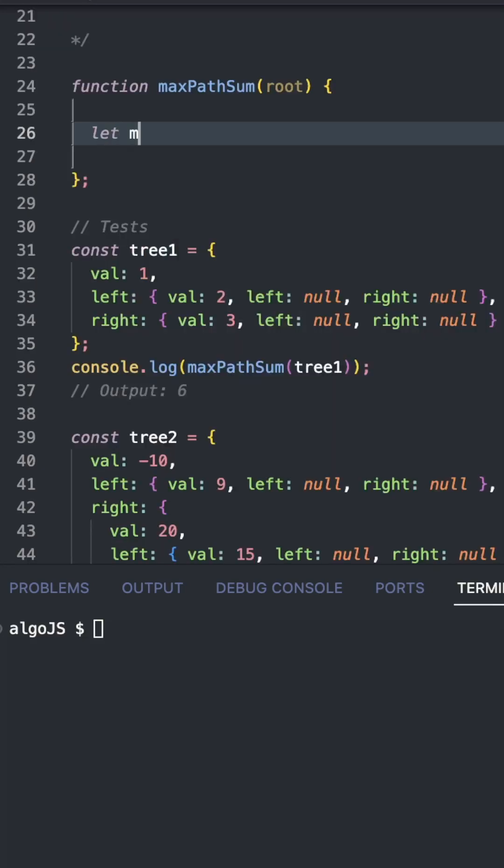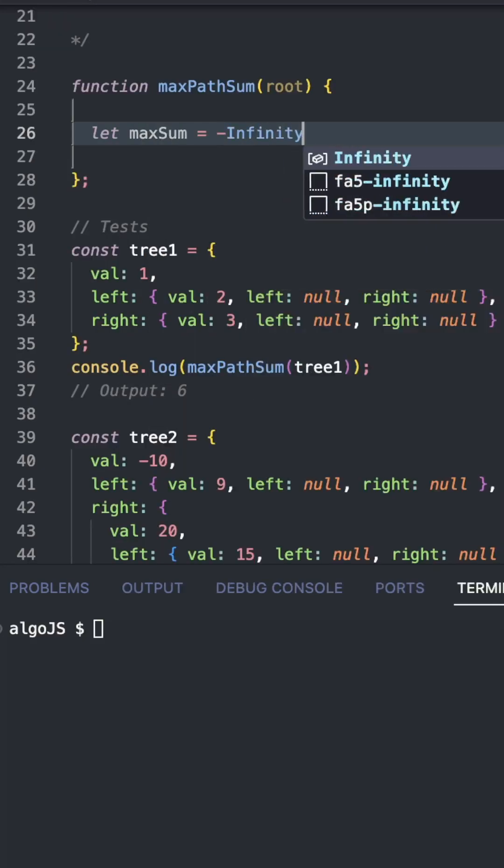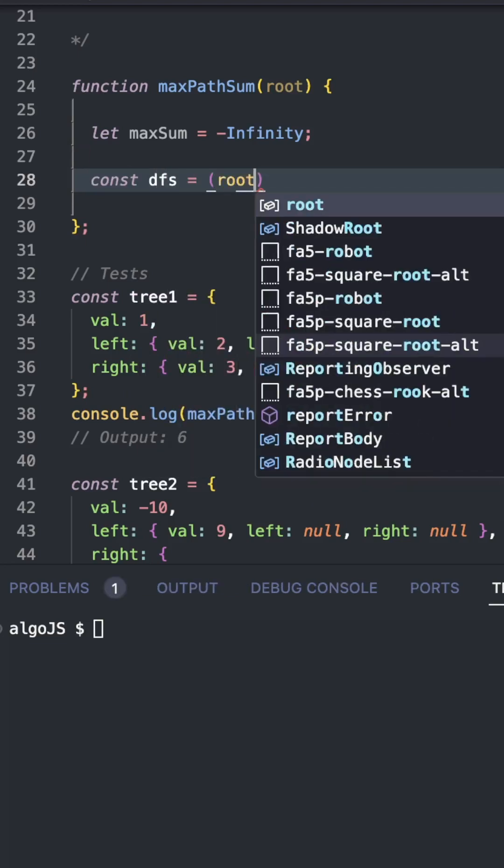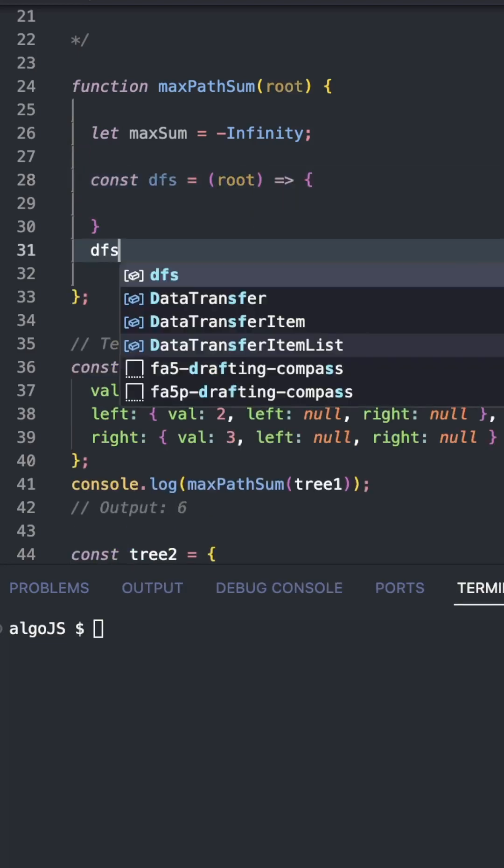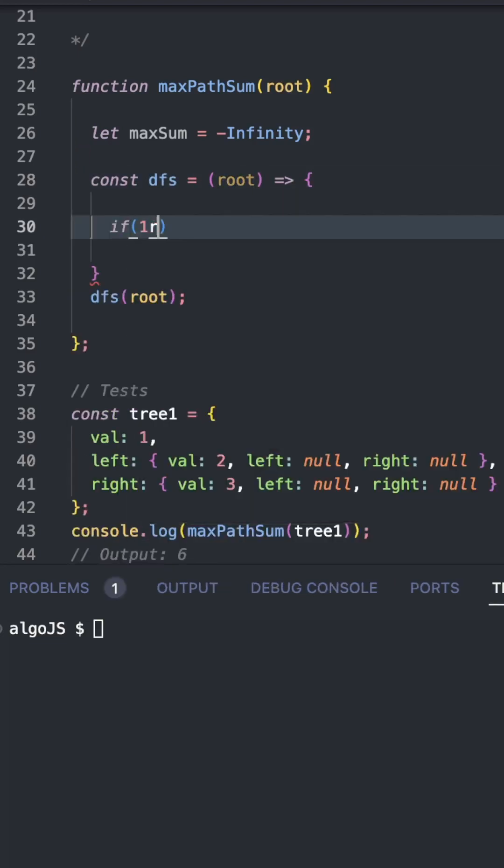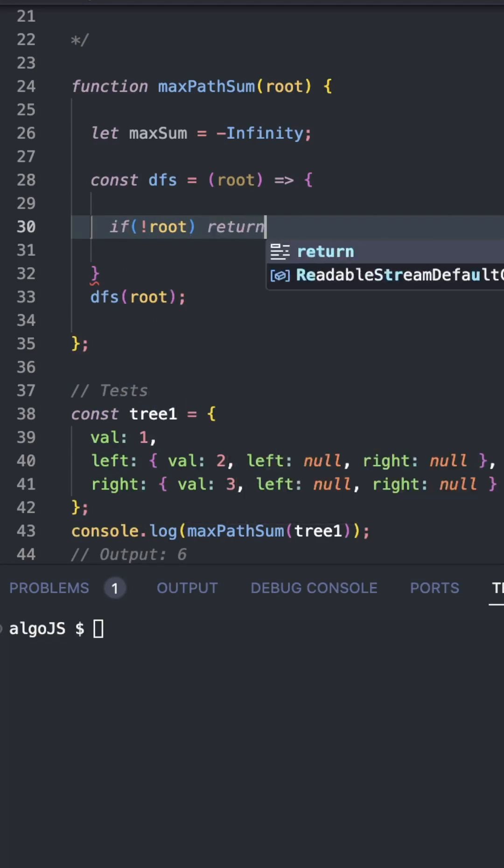Now, for this, we are going to be using DFS. We're going to set our max sum to negative infinity. Let's create our DFS function which takes in root. When we call this, we pass in root. Let's add the base case. If root is null, we return zero.